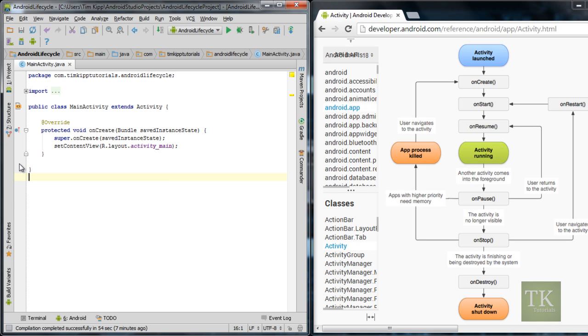Today we're going to be talking about the life cycle of an Android activity. So you might be asking, what is a life cycle? The life cycle of an Android activity is created in this nice little dialog chart over here from the developer website.